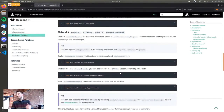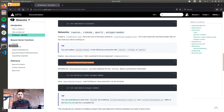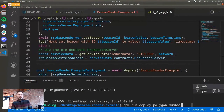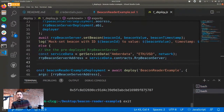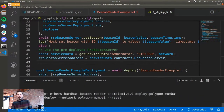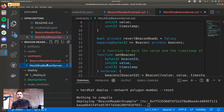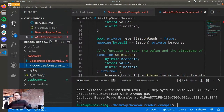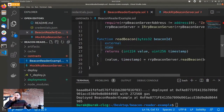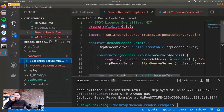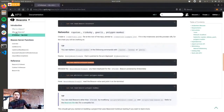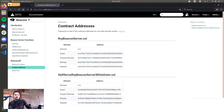Now we'll do the actual thing on Polygon Mumbai. I'll run the deployment script for Polygon Mumbai, and we can turn off our local node — it's not needed anymore. Here I will not be deploying the mock RRP beacon server because we're using the actual beacon server we operate. So we're only deploying the beacon reader example, and in its constructor we use the address of the actual RRP beacon server contract.